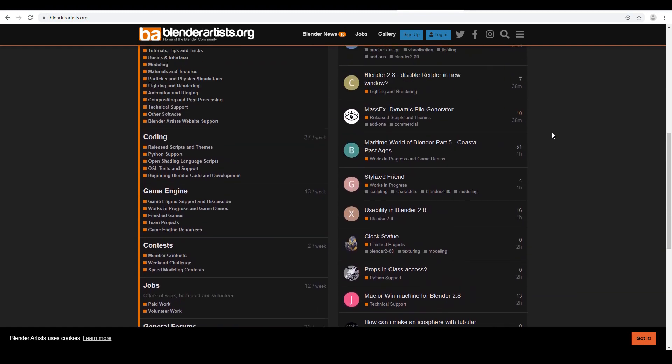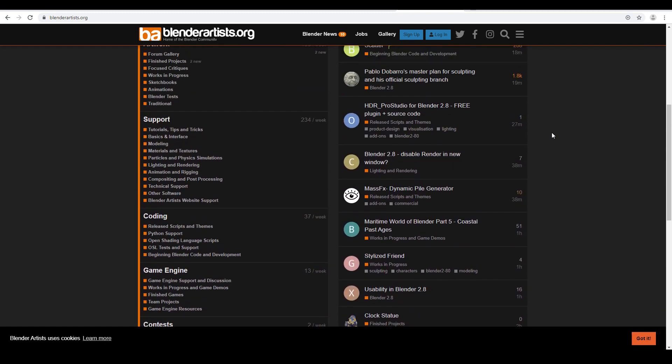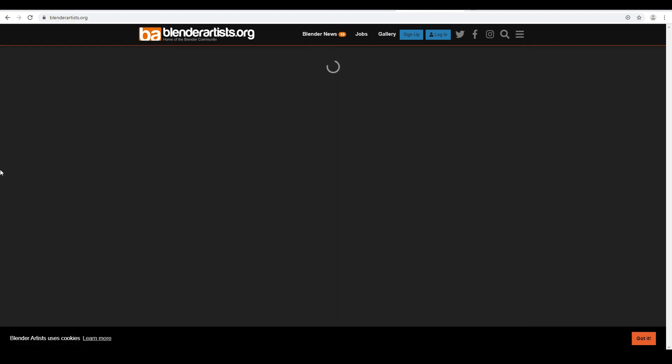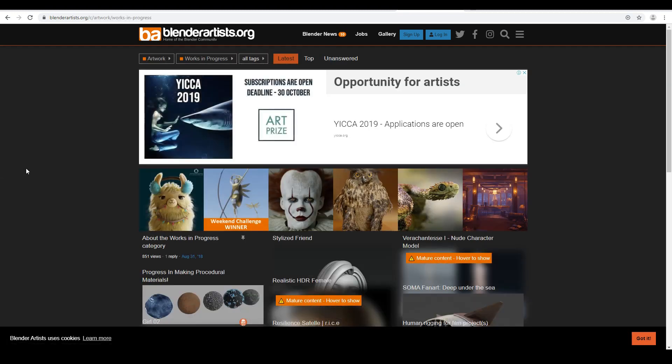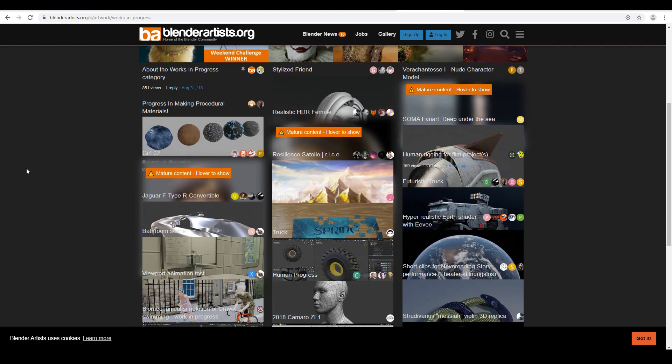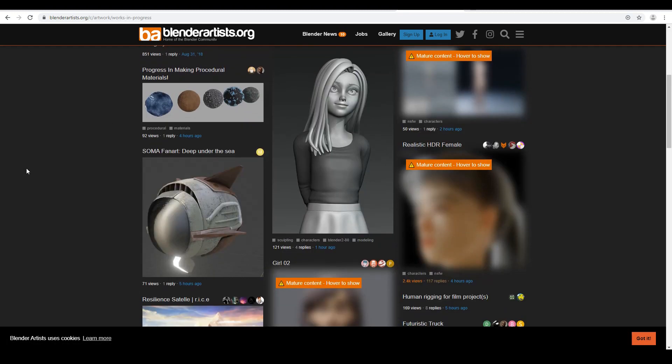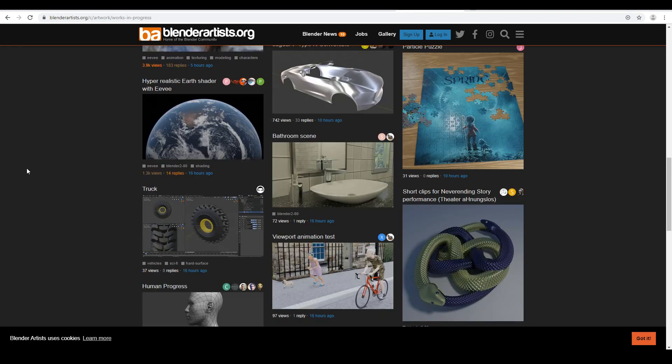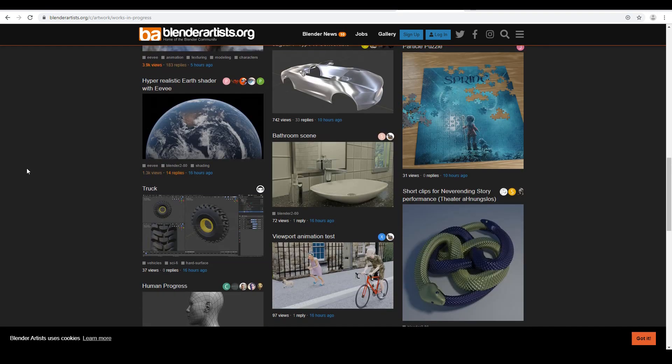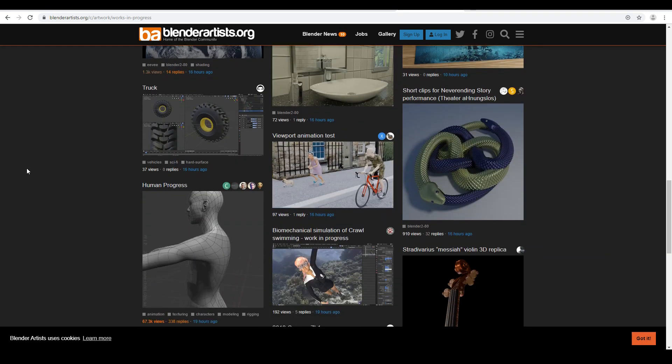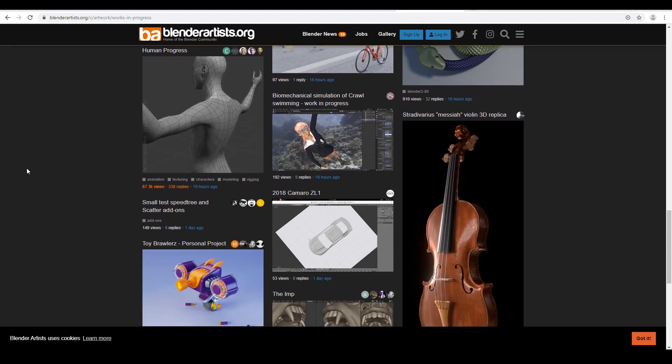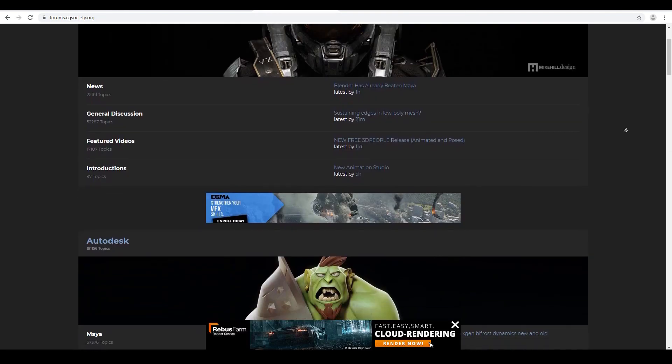The place that I frequented the most was the Blender Artists forum, but that was probably due to the fact that I actually use Blender myself. I received a lot of help and a lot of feedback from the Blender Artists community over the years. So thank you so much guys. There are other forums that you can check out as well, like CG Society for instance.